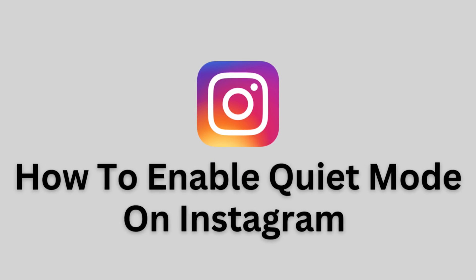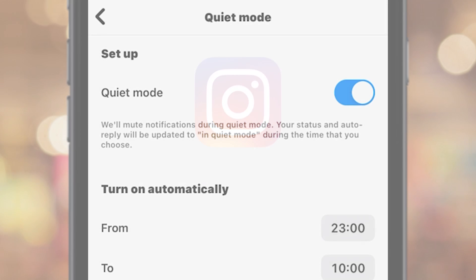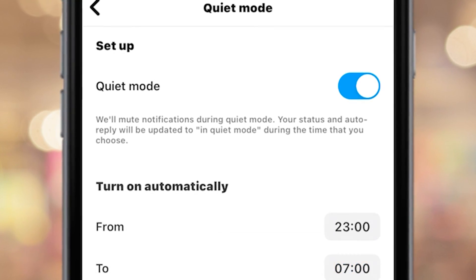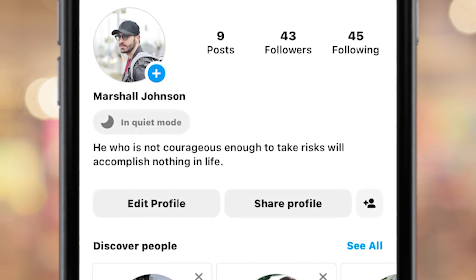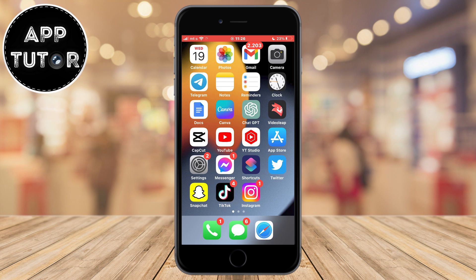Let's learn how you can turn on quiet mode on Instagram. Quiet mode is a relatively new feature that pauses notifications and sends an automatic response warning of inactivity to users who send you a private message. In other words, it updates your status from active to inactive. So if you want to pause Instagram notifications for a certain period of time during the day, let's learn how to do it.